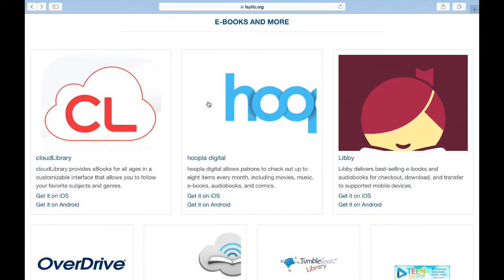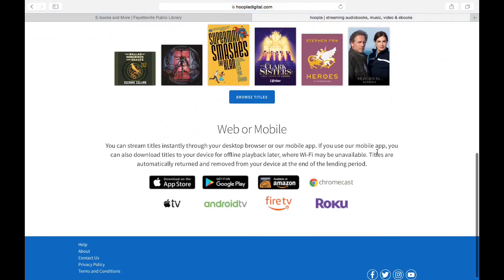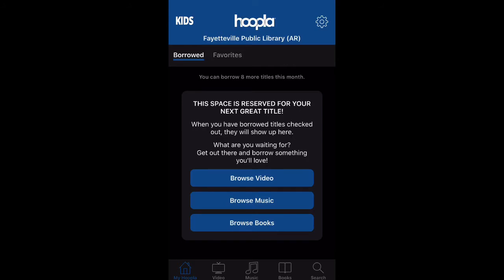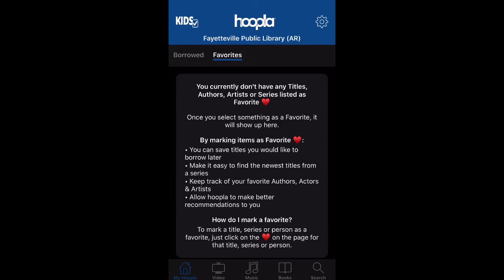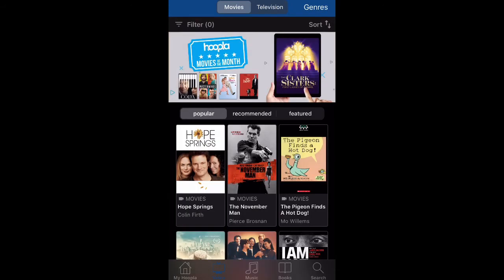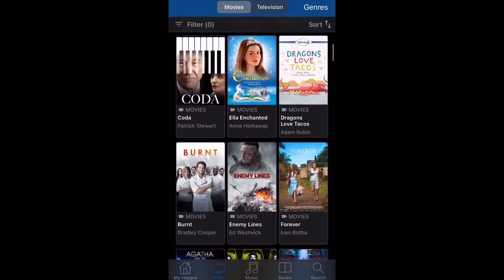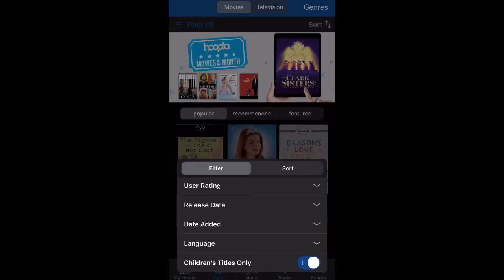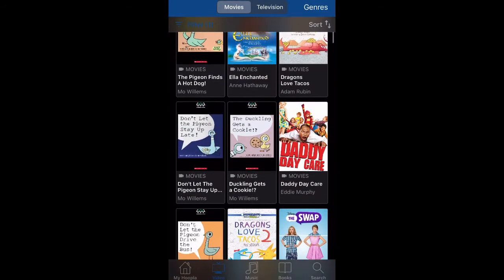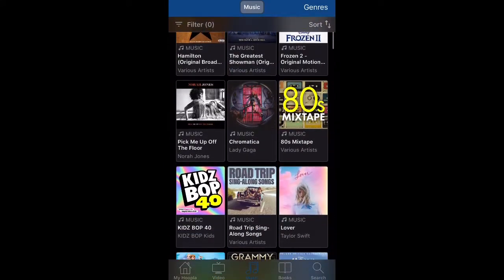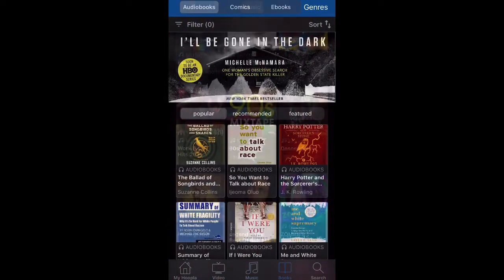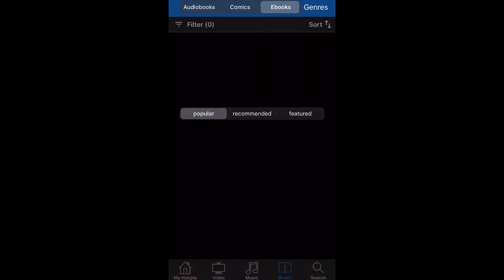Next up is Hoopla, a very fun database that has a lot of media to it. It does have a desktop web-based presence, but I would recommend downloading the app. The Hoopla app is very easy to use. On the launch page, any items you have out will show up first. You can also set a favorites page for items you want to check out later, since you are limited to eight items per month. On the bottom of your screen you can select your media type — starting with video, they have movies and television, and you can sort by what's popular, recommended, or featured. You can also filter your browsing by a number of criteria, including children's titles only. Once you select a title, you have the option to borrow it or favorite it for later. Hoopla also has a decent collection of music including a lot of popular titles, and for books they have audiobooks, comics and graphic novels, and e-books.